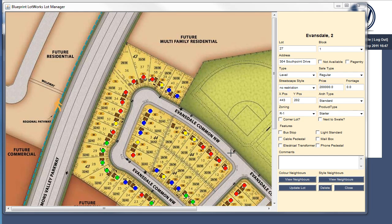These same steps need to be repeated for all lots, both Color Neighbors and Style Neighbors, during the setup process. It might seem a bit daunting at first, but once you get a handle on the Lot Manager, you'll find that the changes can be made quickly and easily.